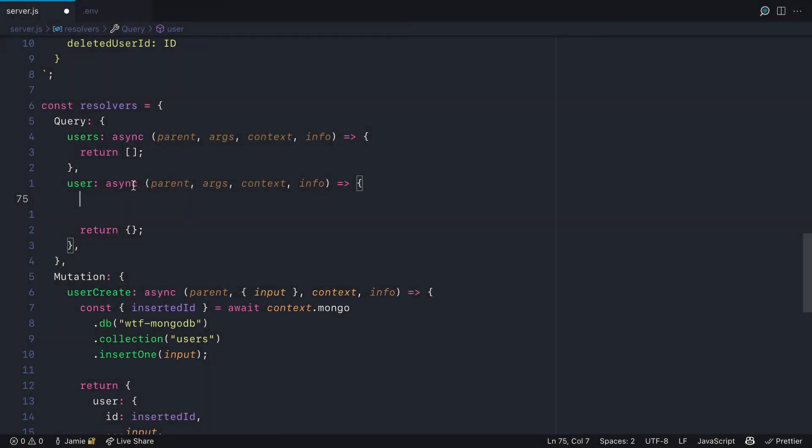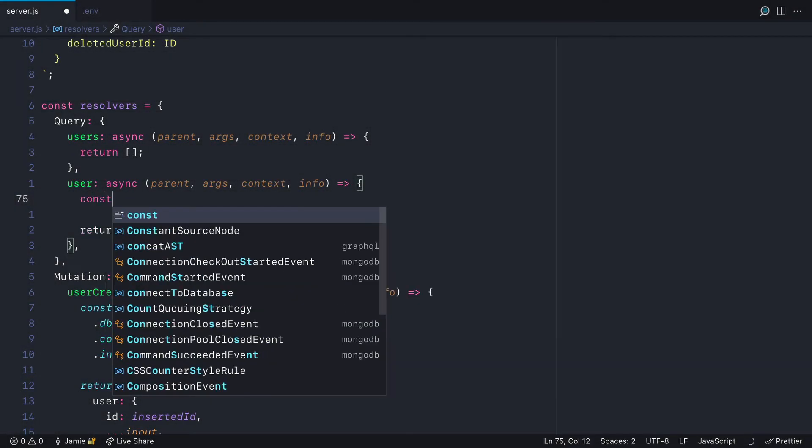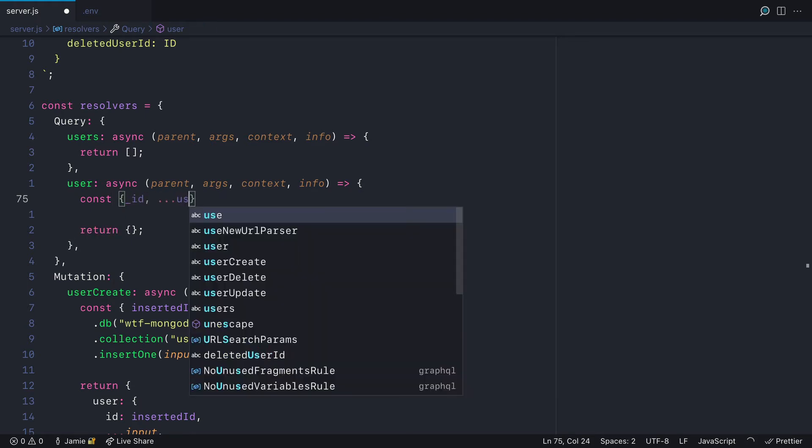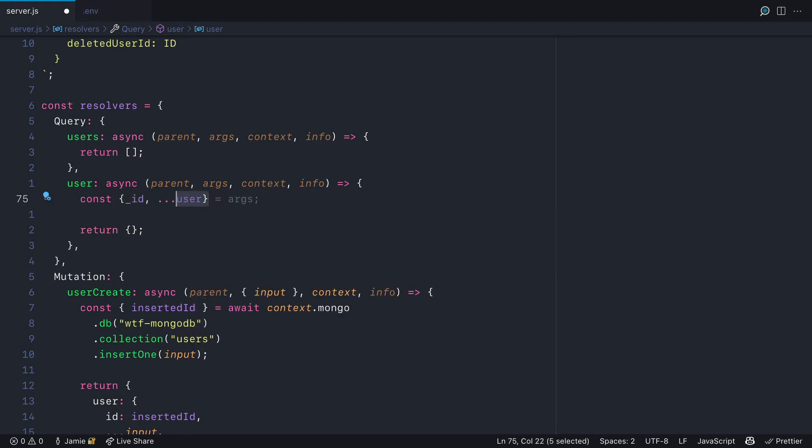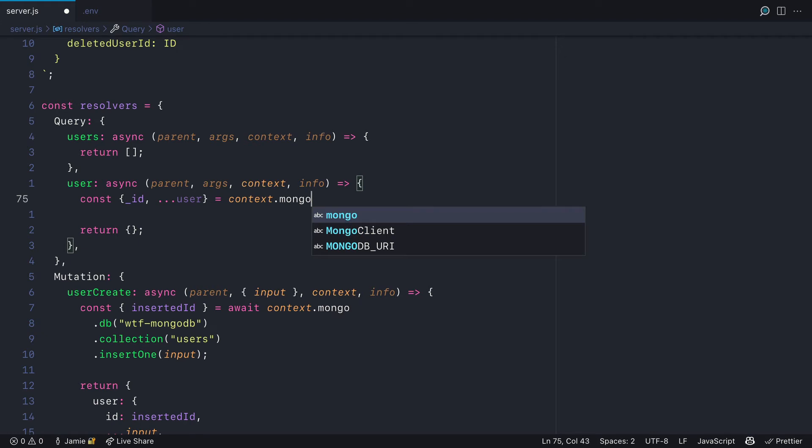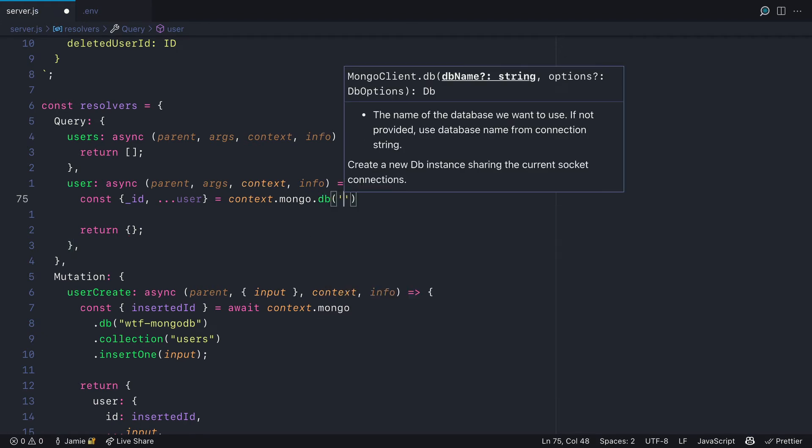Let's create the query to get a single user by ID. We'll destructure from our call to Mongo the ID and spread into a new variable called user.